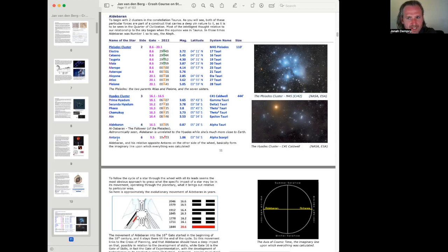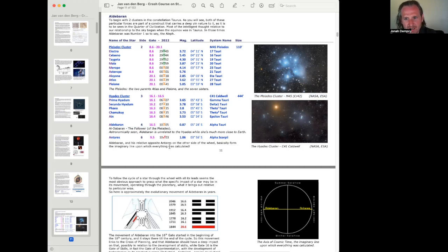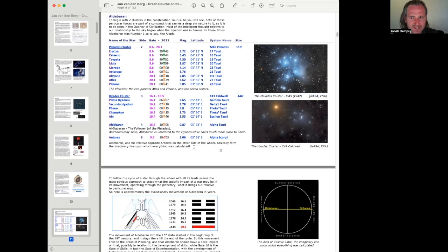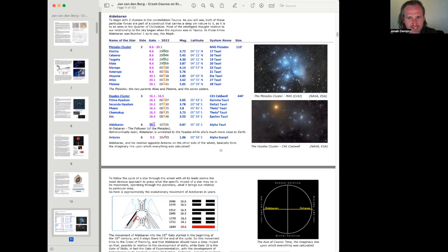And then Antares, 10 Sagittarius. Aldebaran and his relative opposite Antares, on the other side of the wheel, basically formed the imaginary line upon which everything was calculated. Very interesting. Yeah, 10 degrees Gemini to 10 degrees Sagittarius. Gate 16 Line 5 and Gate 9 Line 5. Aldebaran and Antares. Very interesting. Alpha Tauri and Alpha Scorpi.